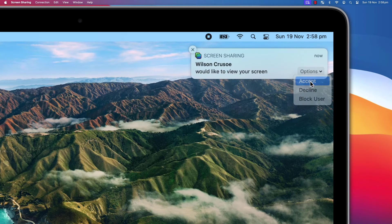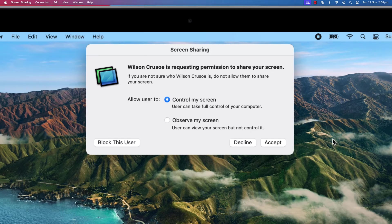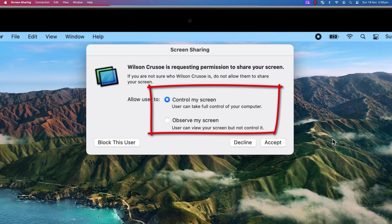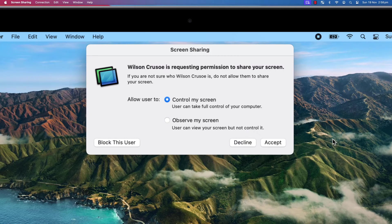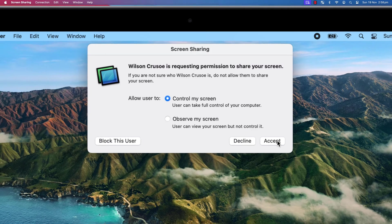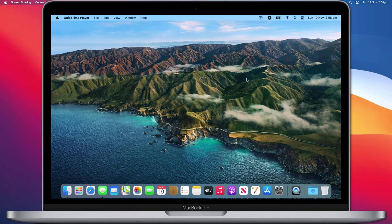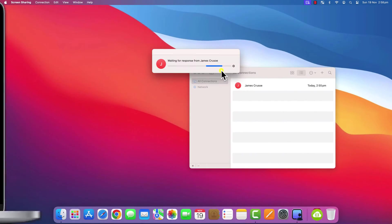Having accepted the invite, James then has the option to either let me take control of his computer or just observe his screen without the ability to click anything. For this demonstration, I'm going to choose to take control and click accept.